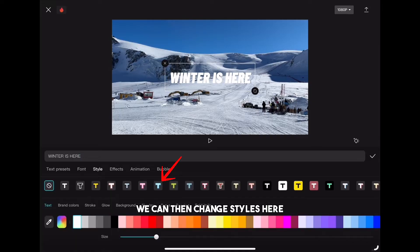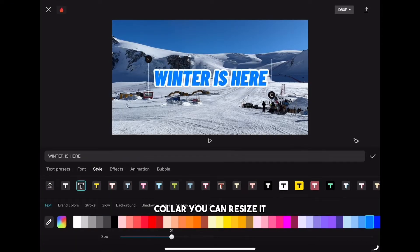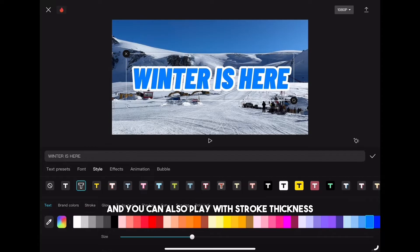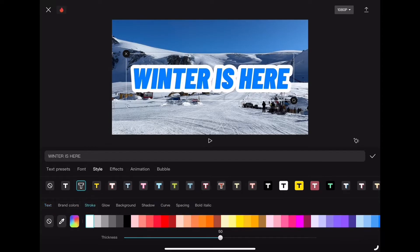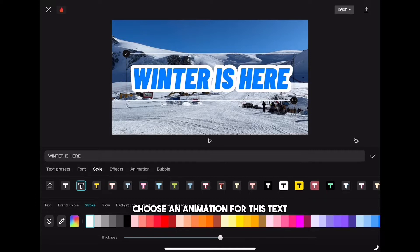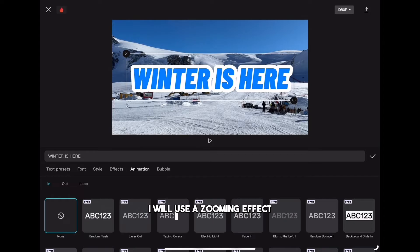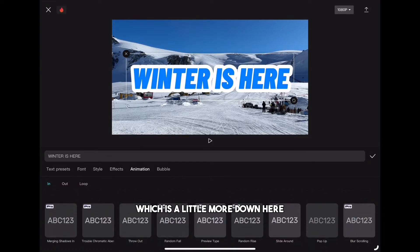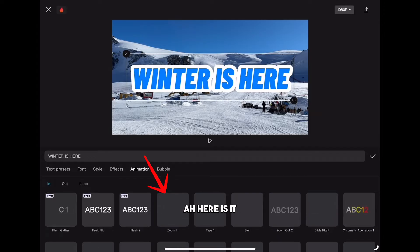We can then change styles, color, resize the text, and also play with stroke thickness. What we can also do is choose an animation for this text. Click on the animation tab — in my case I will use a zoom in effect which is a little further down here.